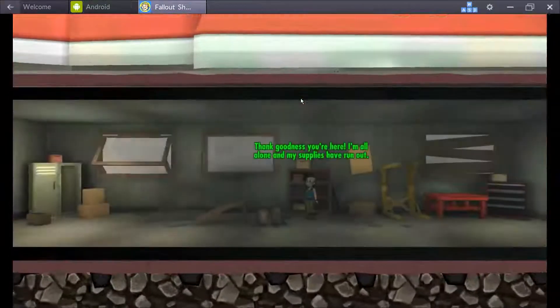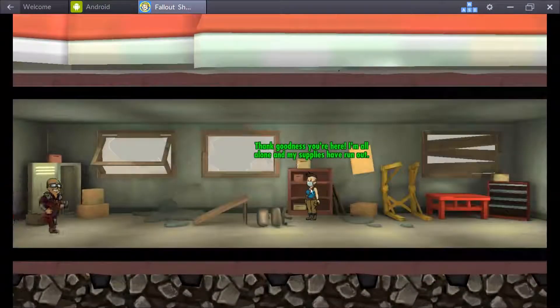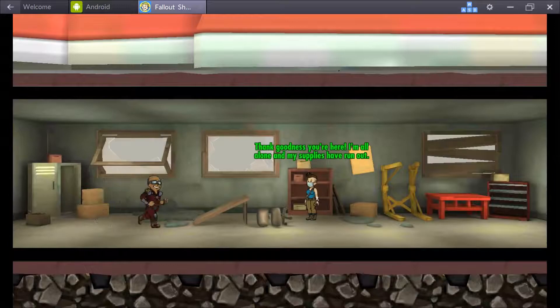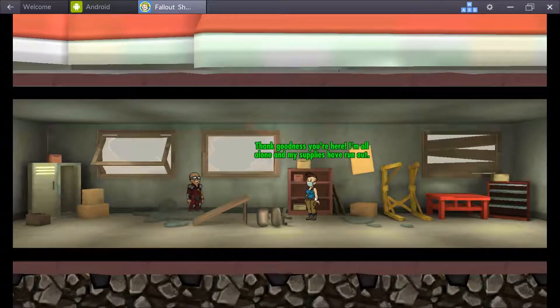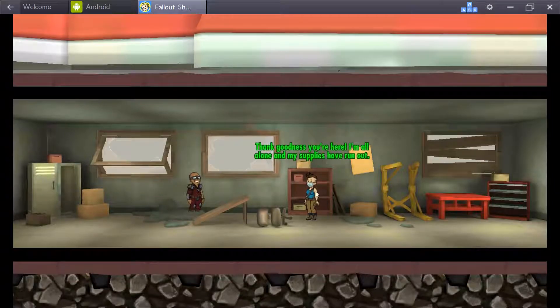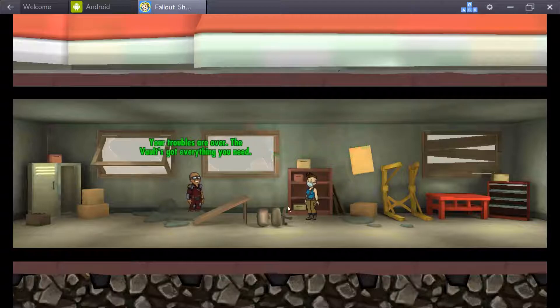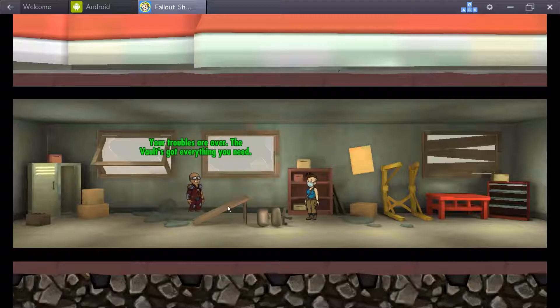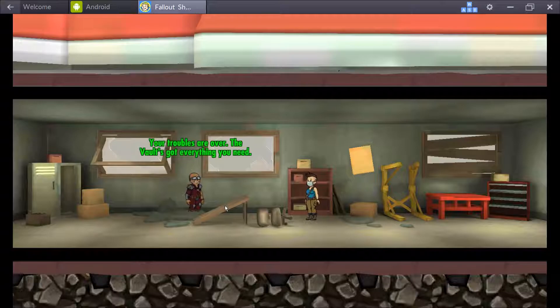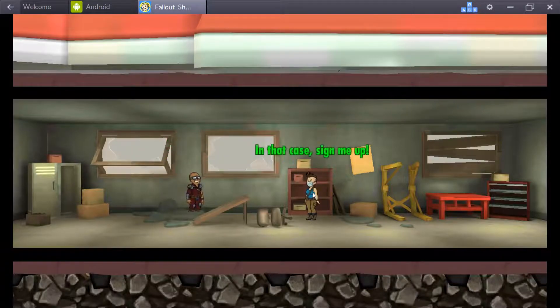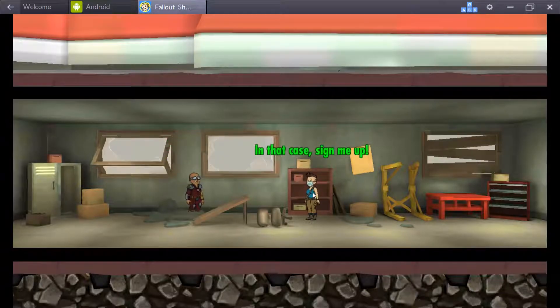It's not that big. Thank goodness you're here. I'm all alone and my supplies have run out. I don't know if this is going to give me a quest. It would be nice if it did because we're stuck on the one.